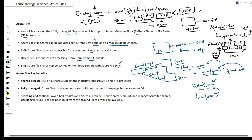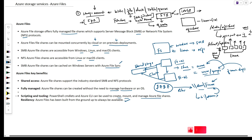The benefits of using Azure Files include: shared access — multiple users can connect to the shared folder and do read-write operations simultaneously. It is a fully managed service, so there is no need for the customer to worry about hardware or maintenance — Azure takes care of that. For scripting and tooling, we can use PowerShell and CLI to create, mount, and manage Azure File Shares. Azure storage also has multiple redundancy options, and Azure Files is designed to always be available.